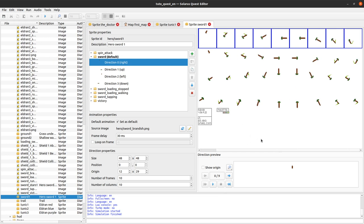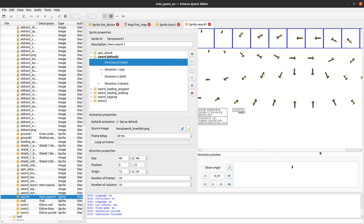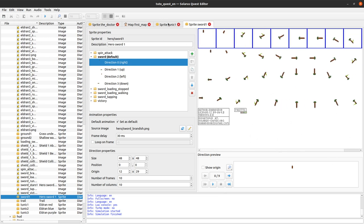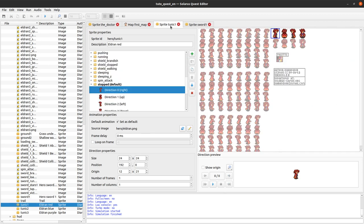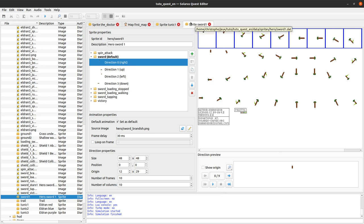You can check the documentation about the hero for more information, but it's good to know that entities can have zero, one, or even multiple sprites. And this is very useful, for example with the hero.